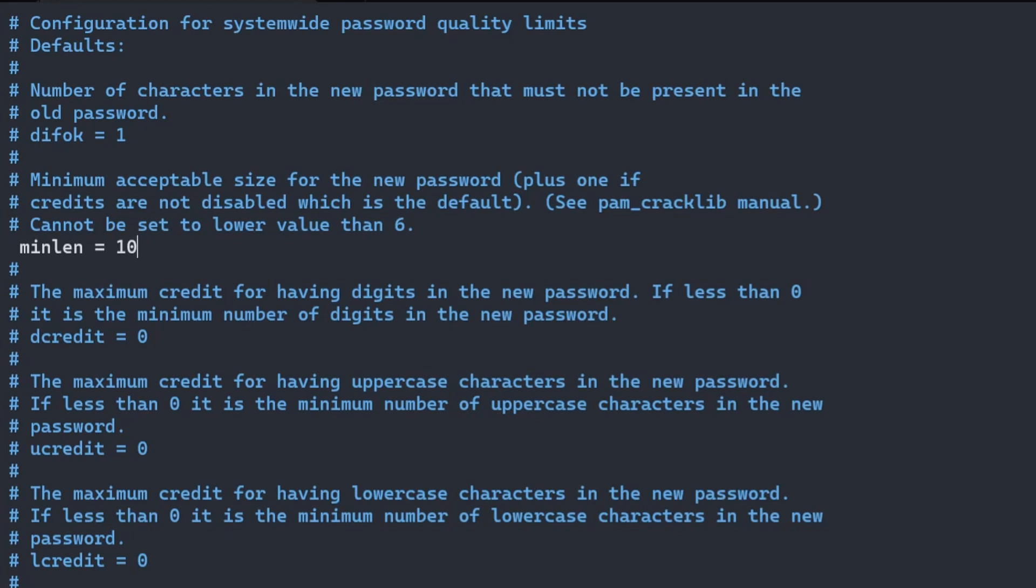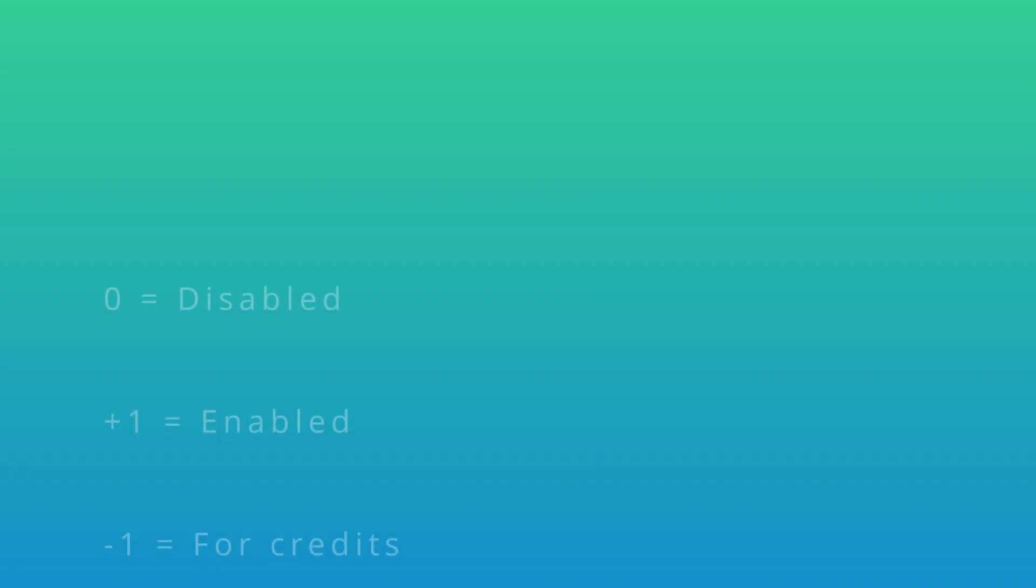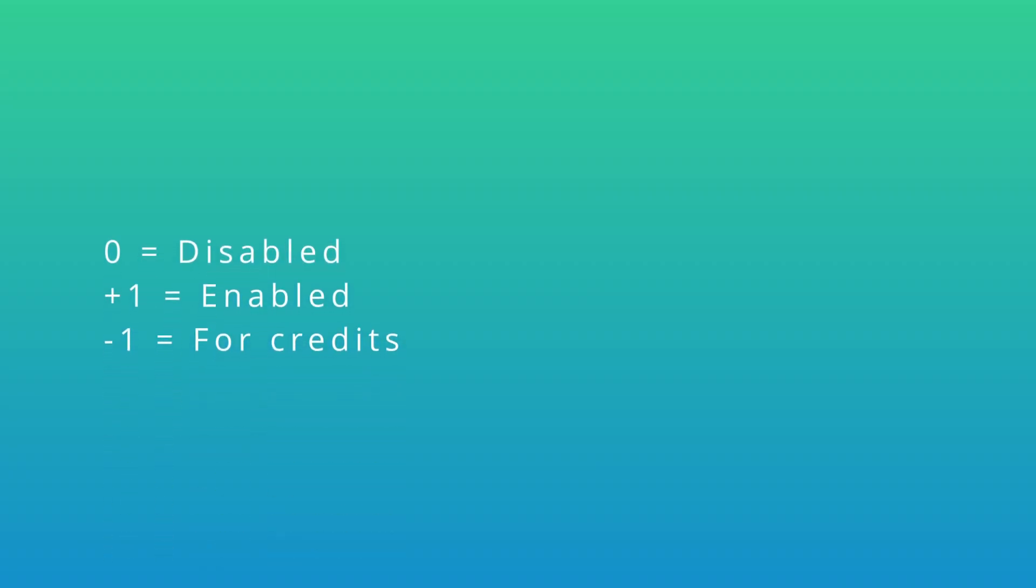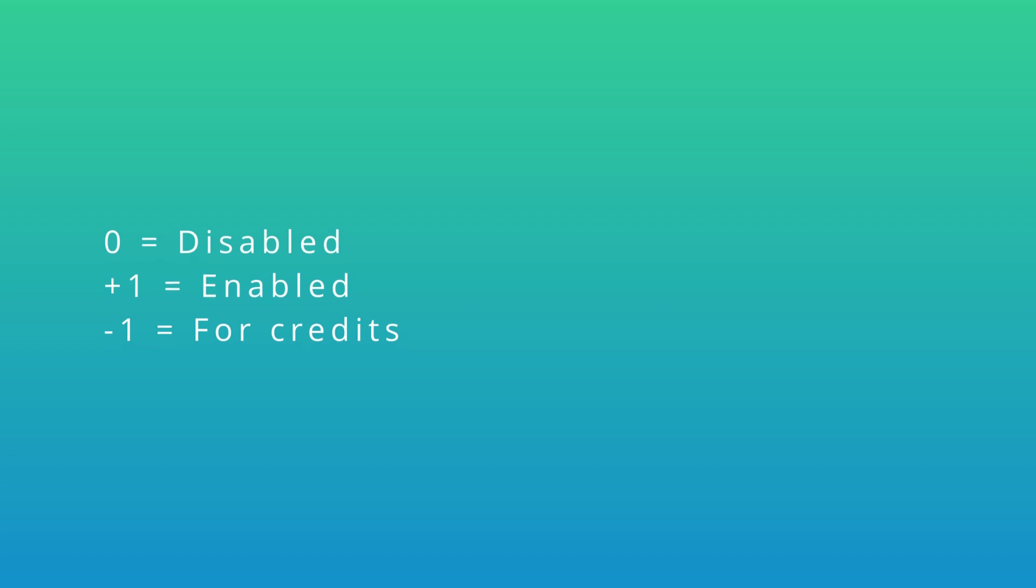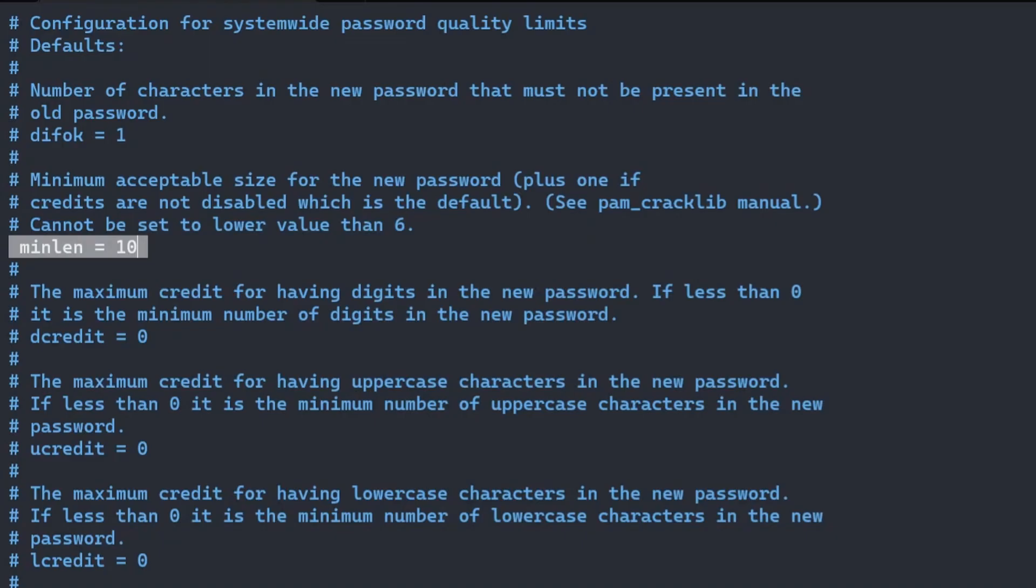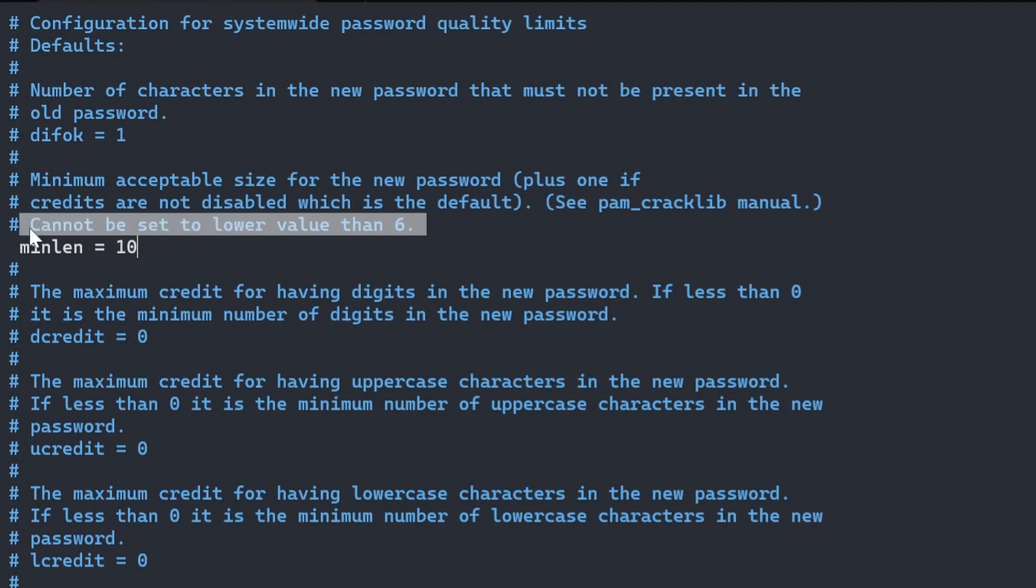And then apply the value you want. Each option has a number as a value. If the number is zero, then the option for that password policy is disabled. A positive number enables the option, and which values you can enter for each option is different per option. For example, if you enable minlen to set the minimum length of characters in a password, then it cannot be lower than six characters.